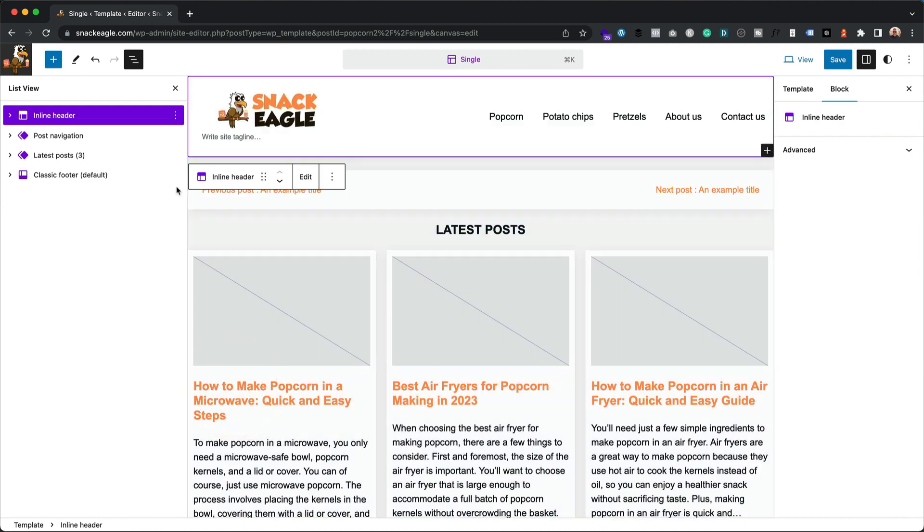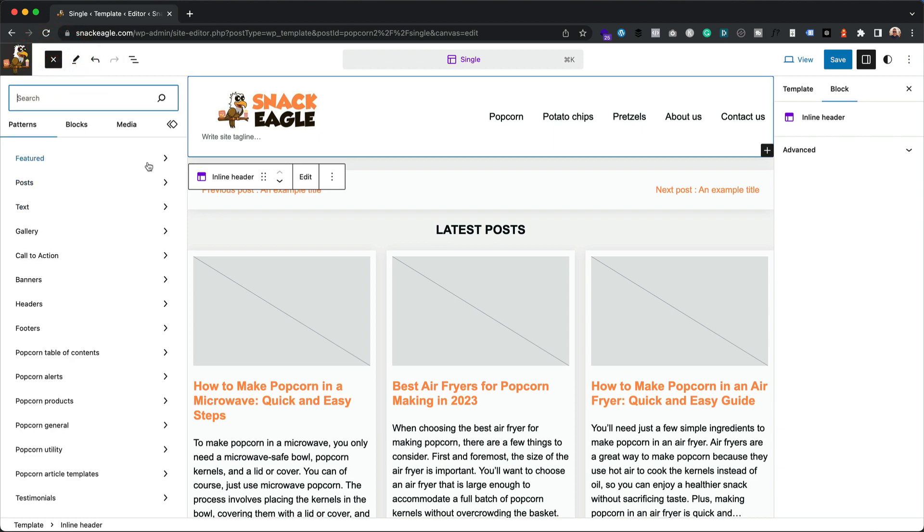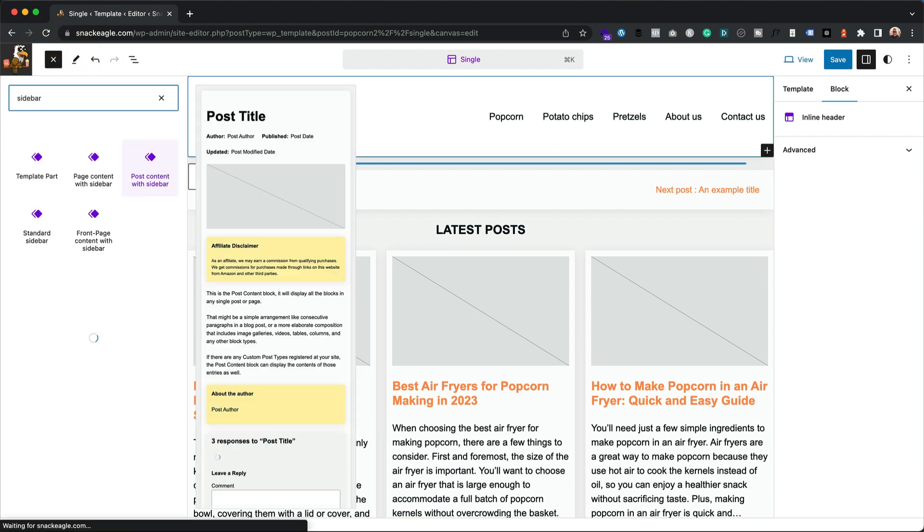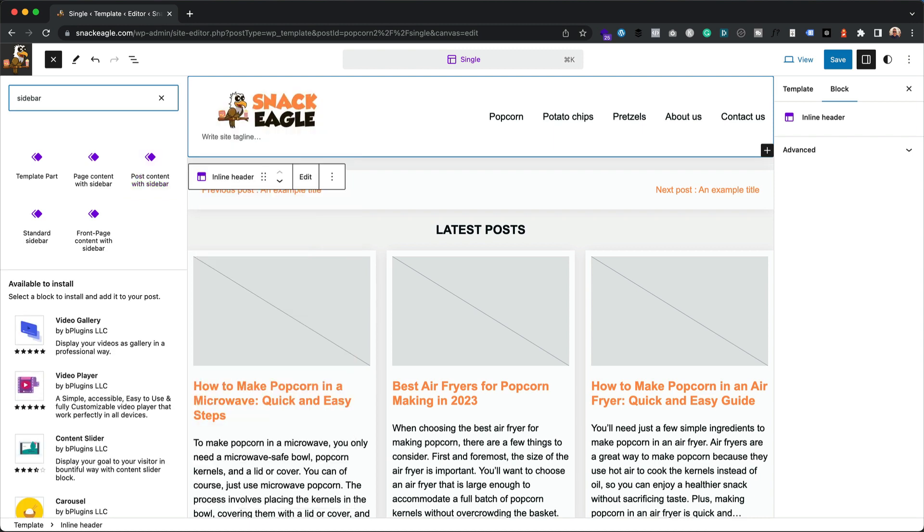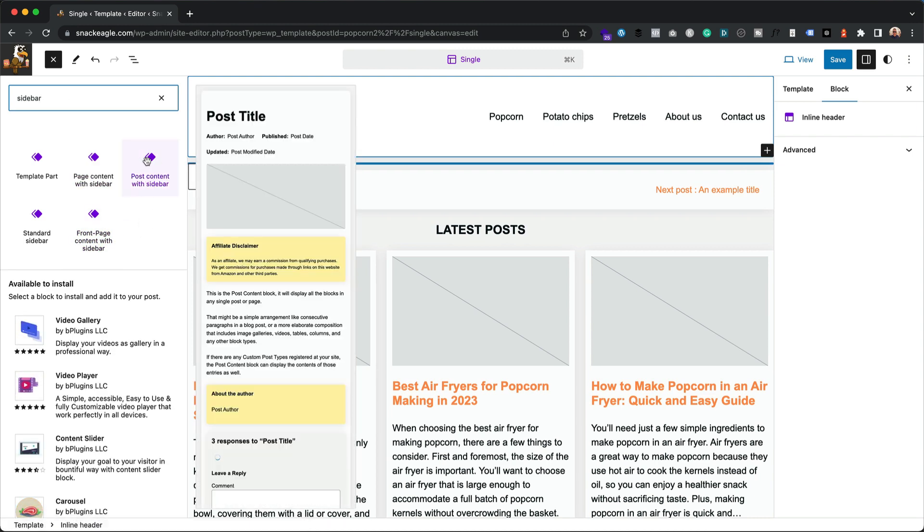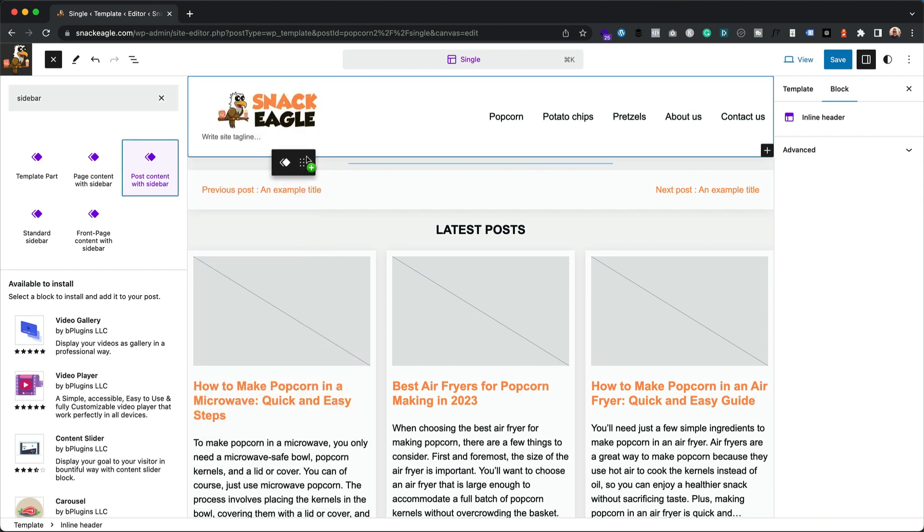I'm going to click add. I'm going to search for a sidebar. Basically it's one of these template parts. And what we want is post content with sidebar. I'm going to drag that across like that.